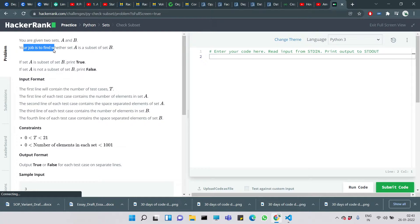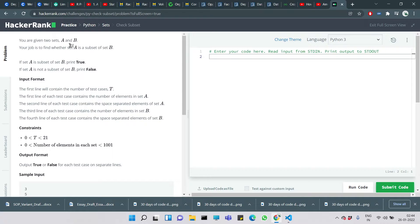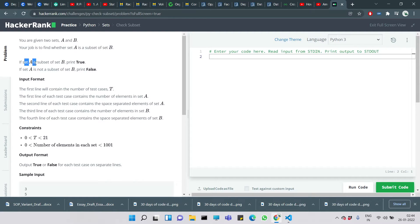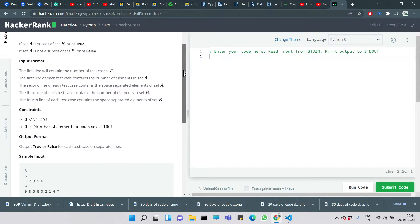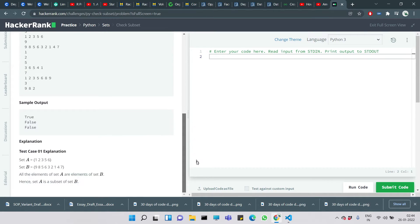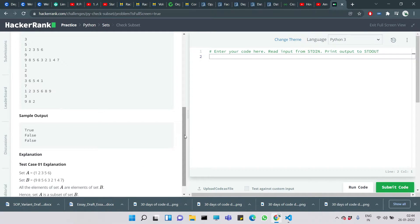You are given two sets A and B, and your job is to find whether set A is a subset of B. In order for a set to be a subset of another set, all elements in A should be present in B. If A is a subset of B we need to print true, else we need to print false.